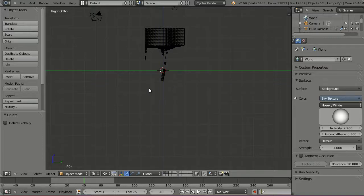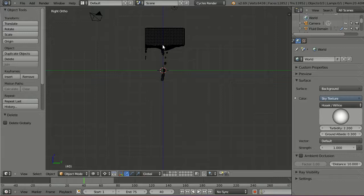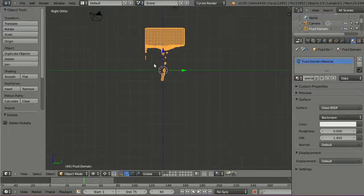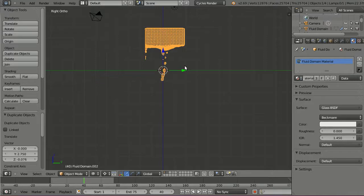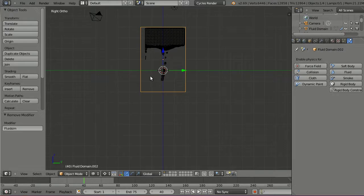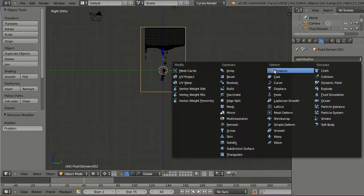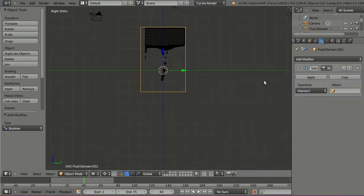At this point, we get a big helper called the boolean modifier. And the really good news about this is that we can apply it to a fluid domain. And to do this, select the fluid domain and duplicate it. Move to the physics tab and delete its fluid properties. So we get this bare cuboid object.